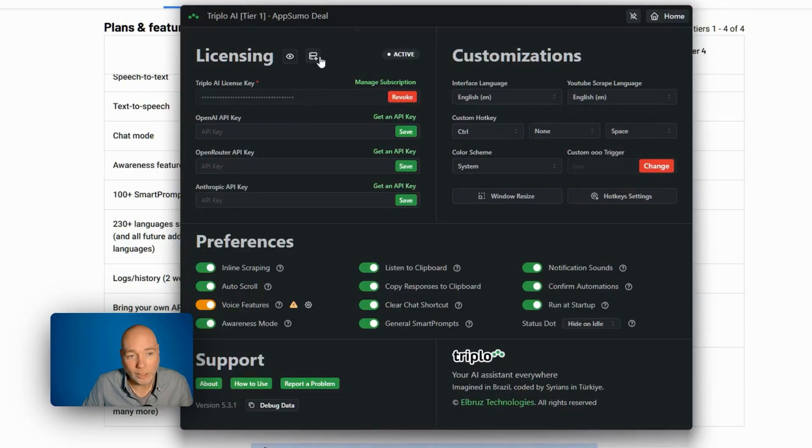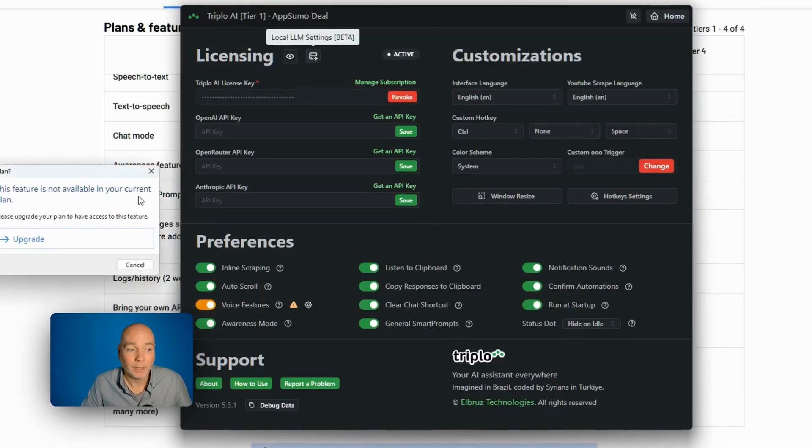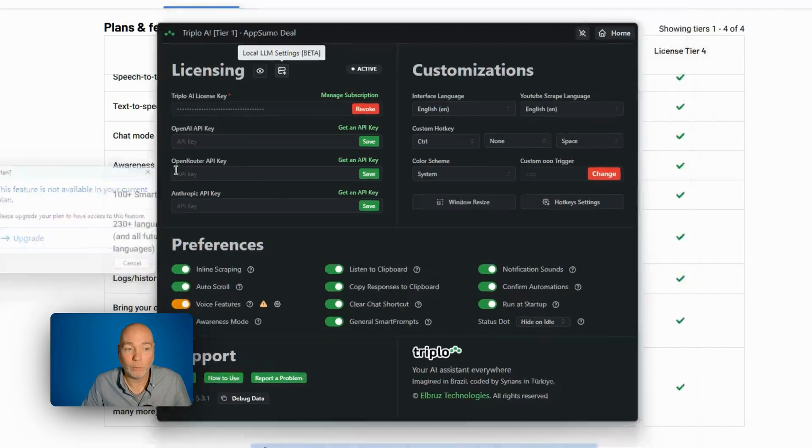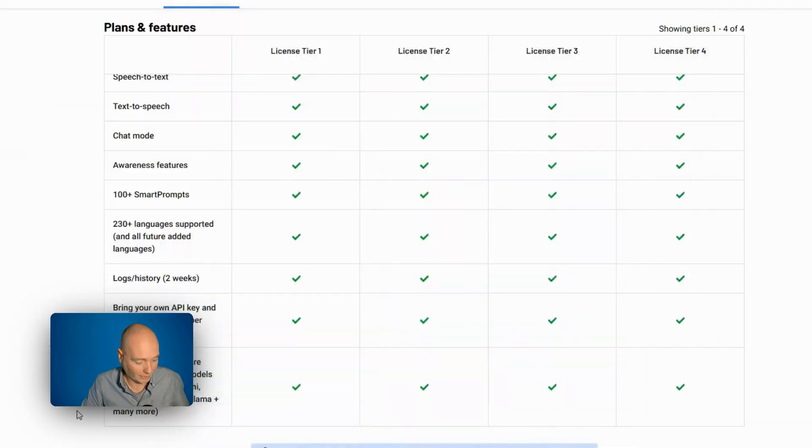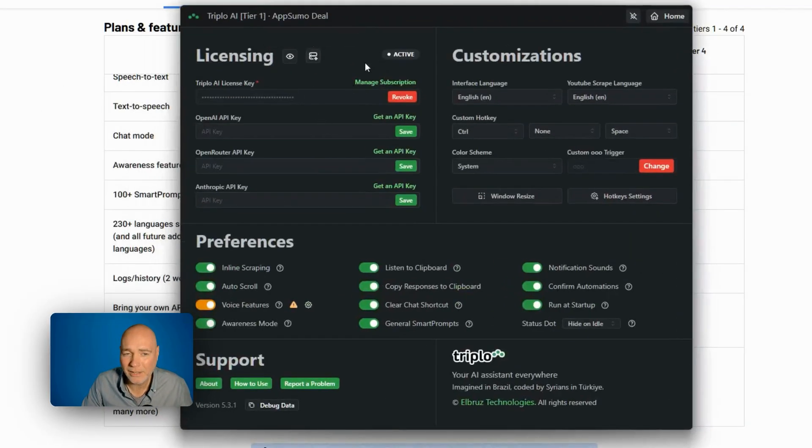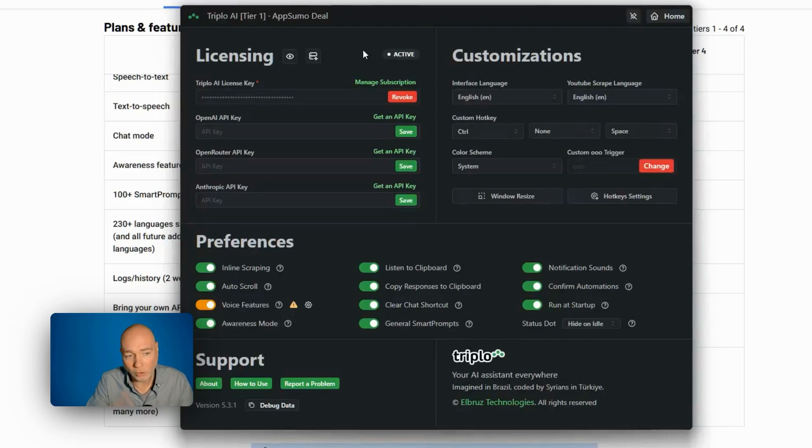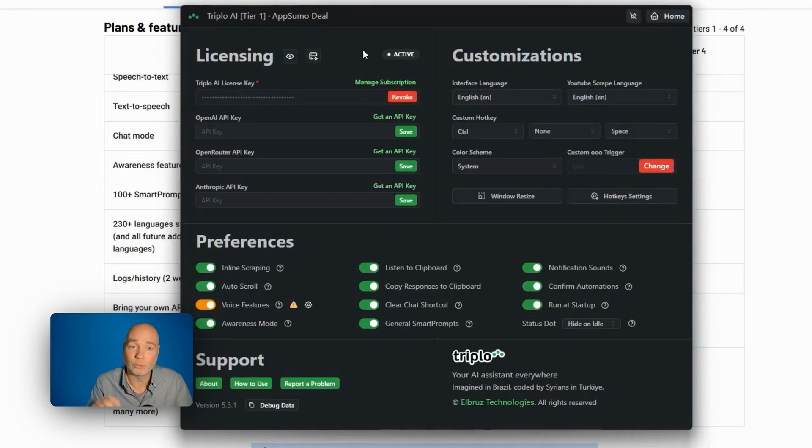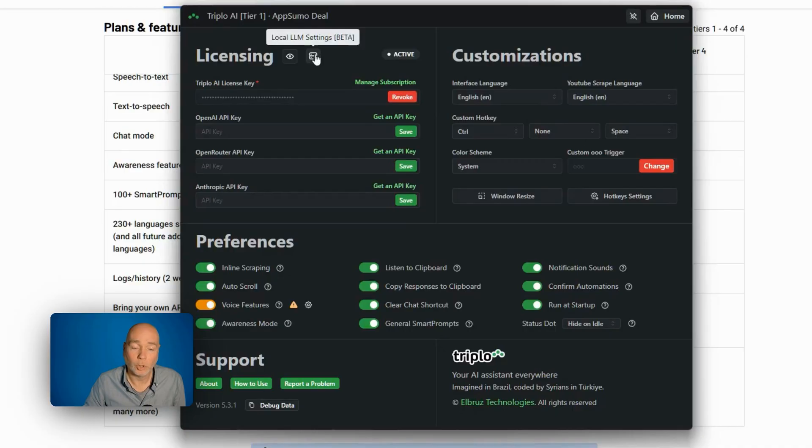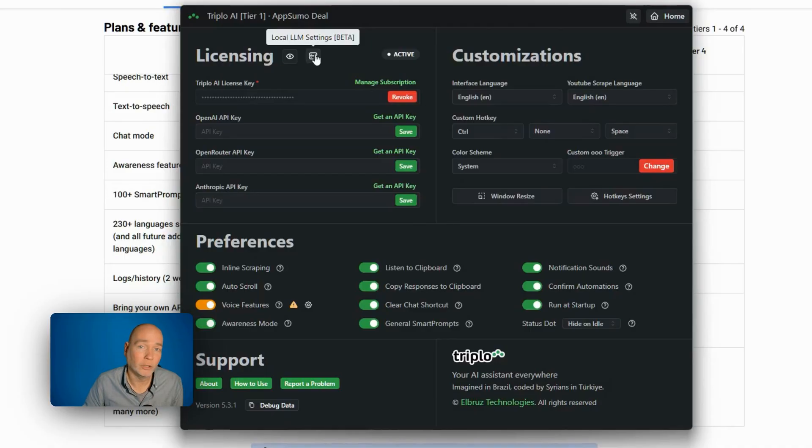Now, what I found quite interesting is up here, it says local LLM settings. Now I can't access that because tier one doesn't get access to it. I believe it is tier three upwards, but it's not yet on the preview sheet for me because this is a beta feature. It's a new feature. So I'm hoping when this comes out,